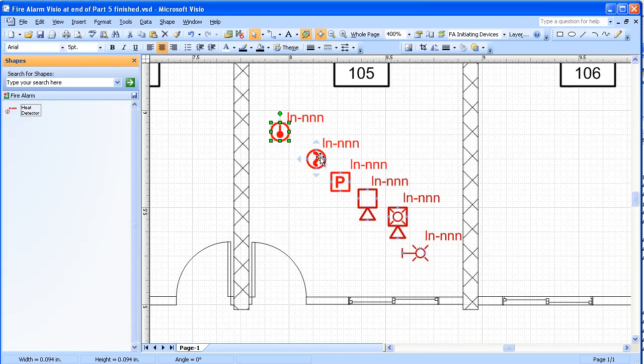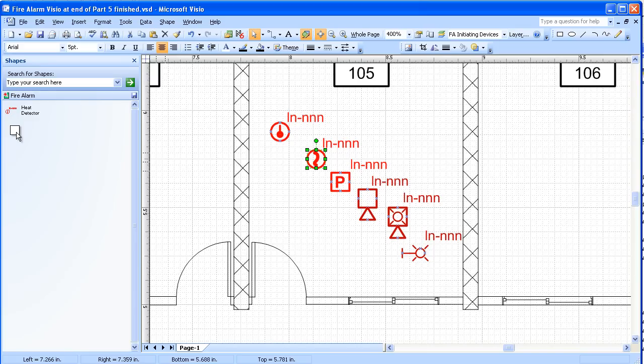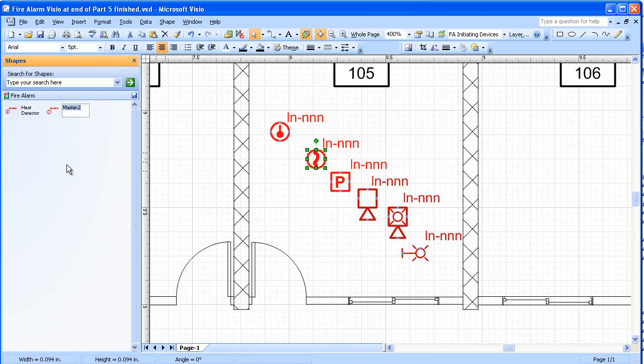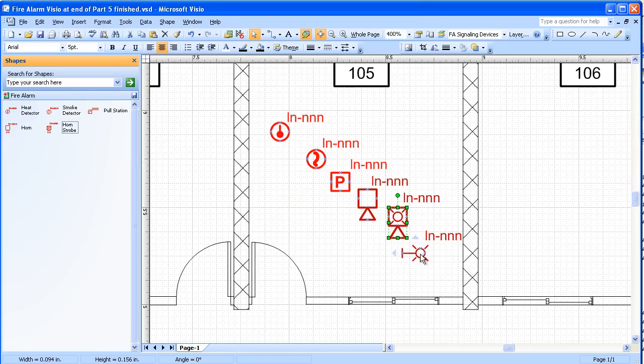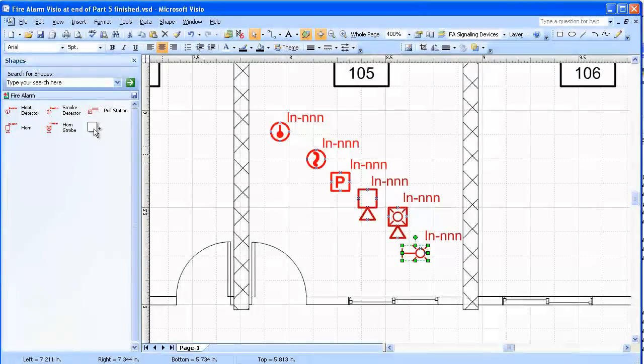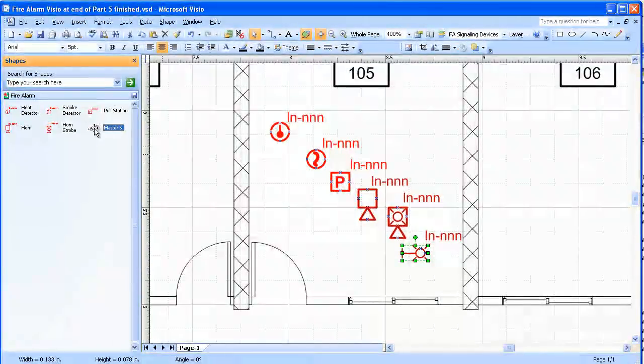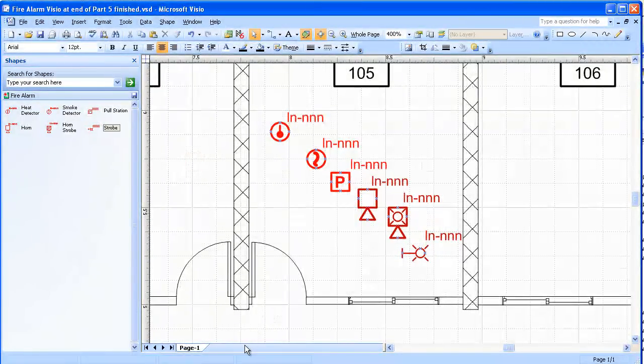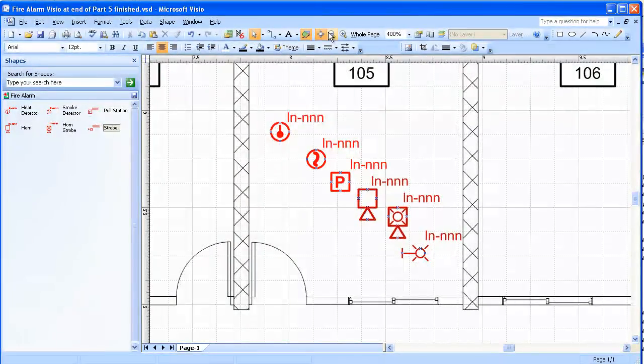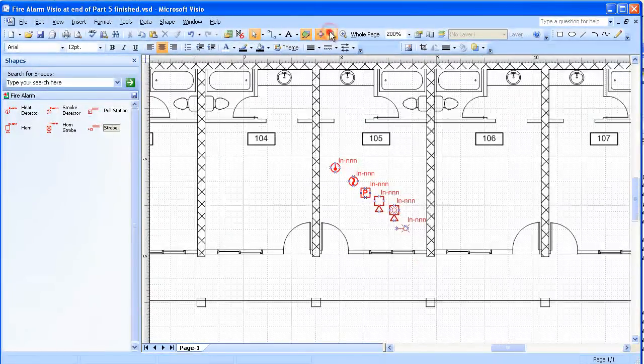I'm going to drag over to the other one, the smoke detector, and finally the strobe.